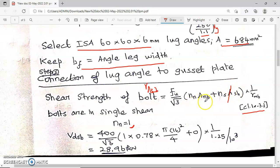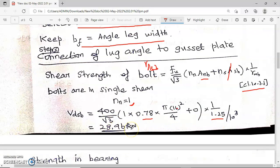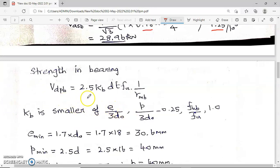A_nb is the net area of the bolt at the threaded portion, obtained by multiplying 0.78 with the gross area. The nominal diameter is 16 mm, so the area is π × 16² / 4. γ_mb is 1.25, obtained from Table 5, page 30 of IS 800. After calculation, dividing by 10³ to convert to kilo Newtons, the V_dsp value is 28.96 kilo Newton.